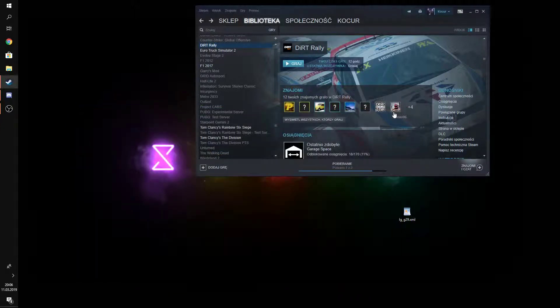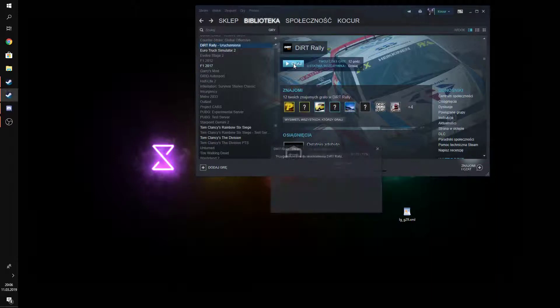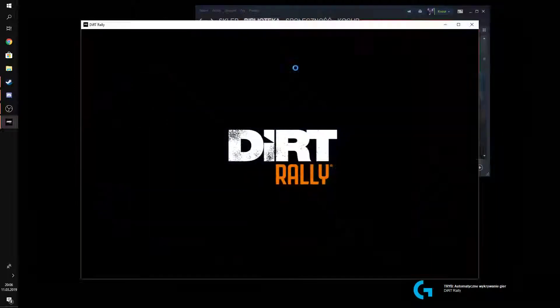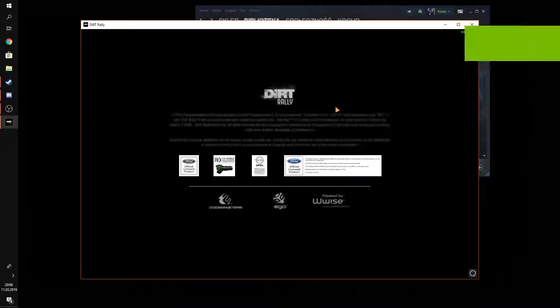So, once you're out of there, you go to DiRT Rally. And I'll just show you that it actually works.